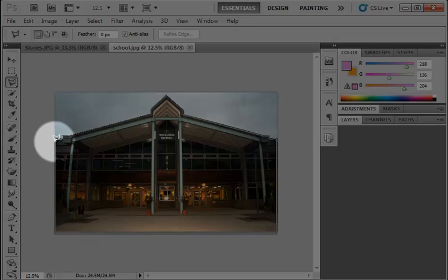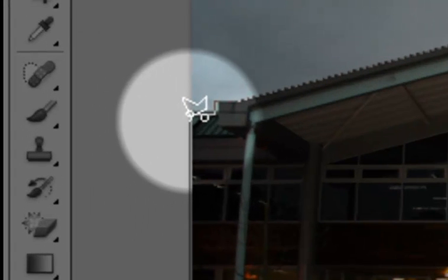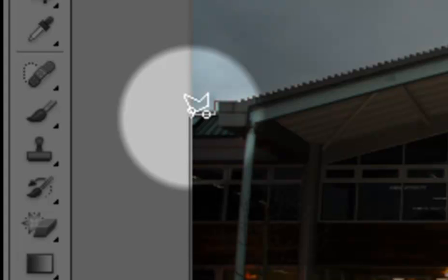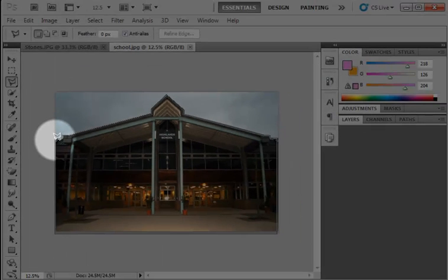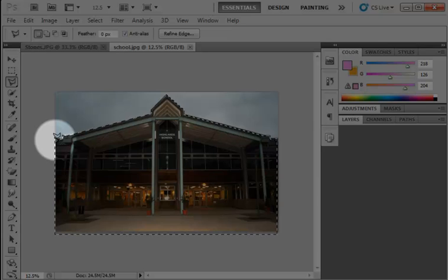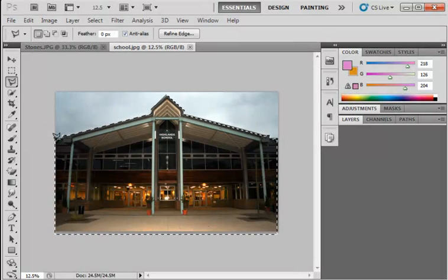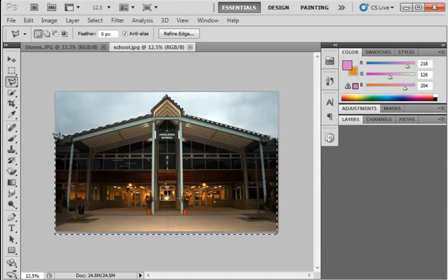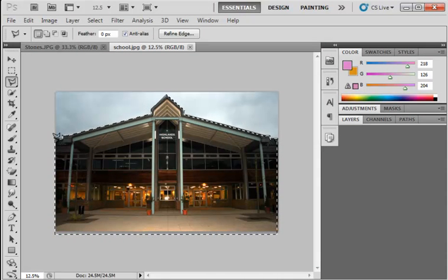Now when you get back to the beginning, unlike the free form lasso, it won't automatically finish off the selection for you. You have to continue back to the beginning until you get that little circle which we saw pop up there. Once you've got that, it knows the image selection is complete. Click with your mouse and it will make the selection for you. So that's the second of our lasso tools, the polygonal lasso.